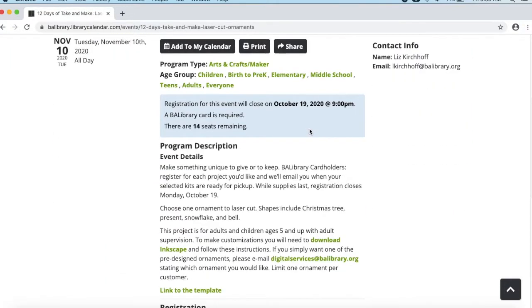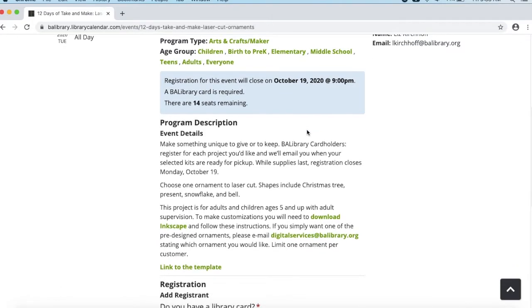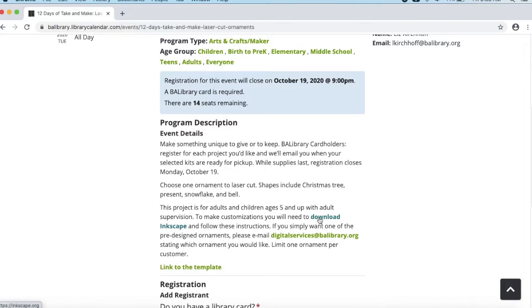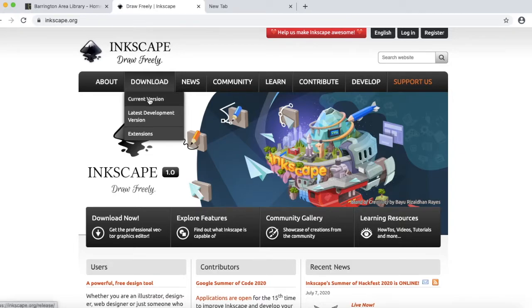If you scroll down the page here, you'll see that the link to download Inkscape is right here. So go ahead and click this link, and it will bring you to Inkscape.org. Then hover over the Download option, and then click Current Version.